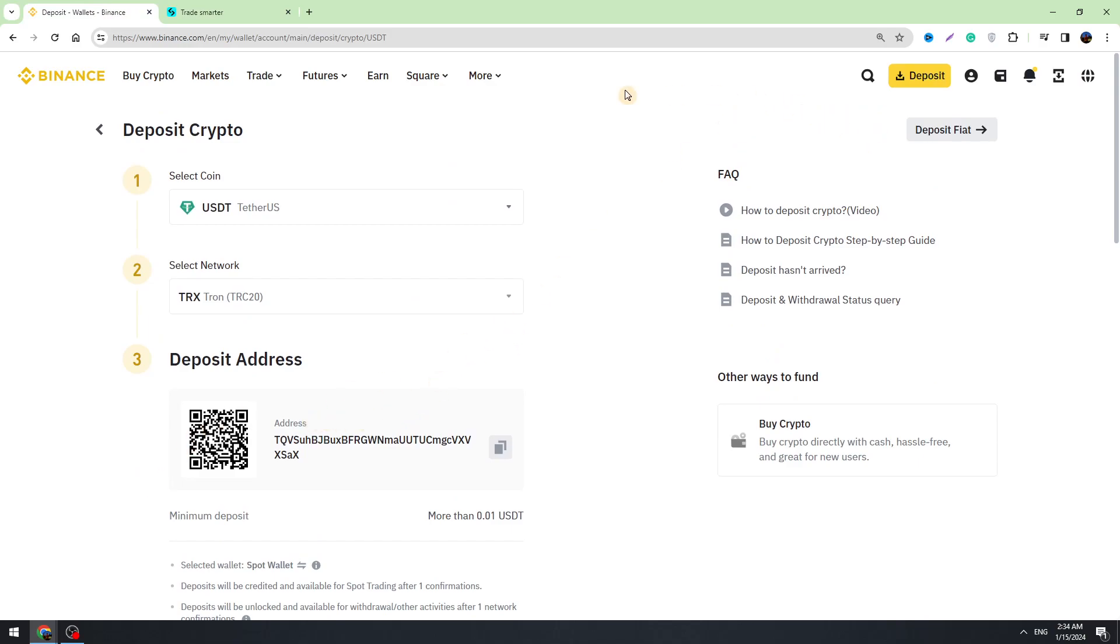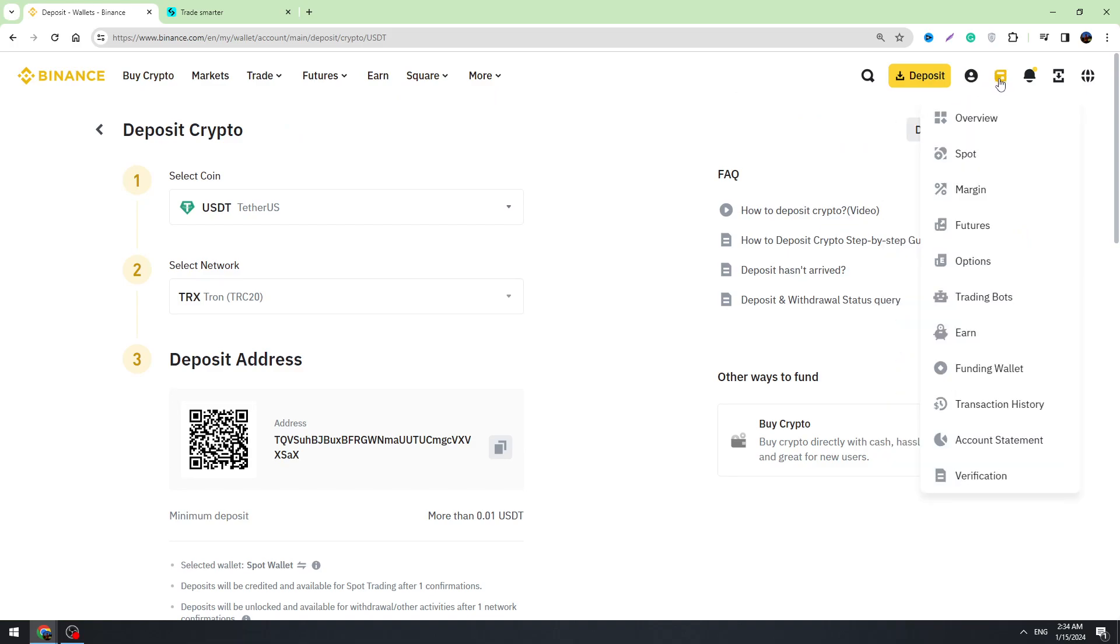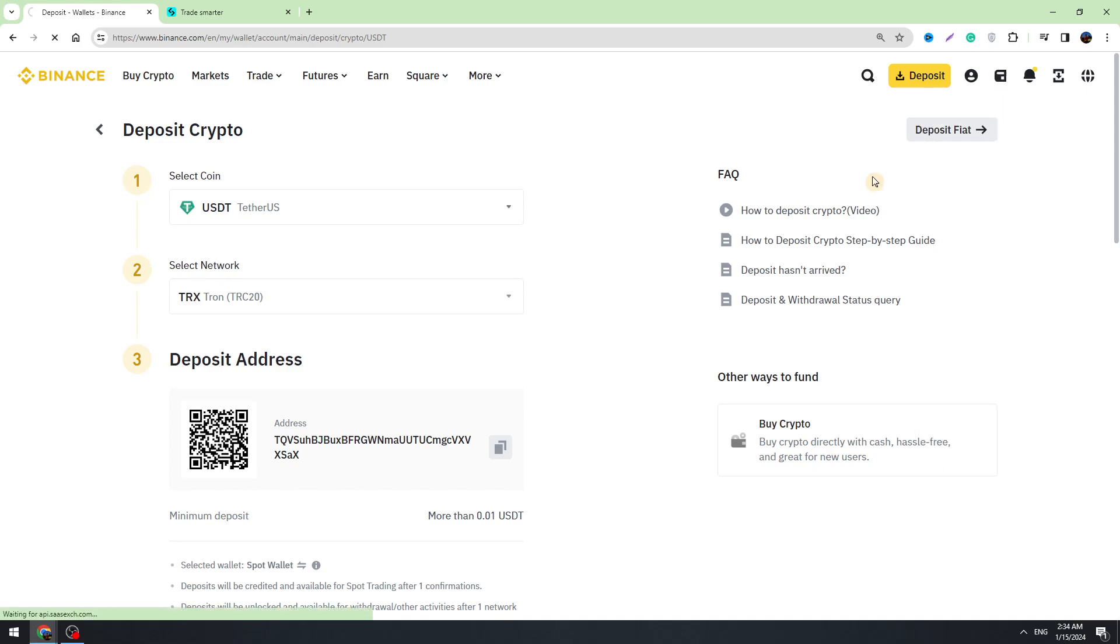In a few minutes you can check your balance on Binance. To check your balance, you need to hover this icon, which is the wallet icon in the top right corner, and go to the spot again. Right here you will see your USDT balance.